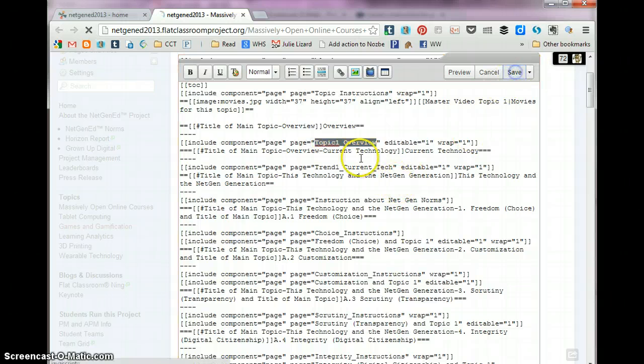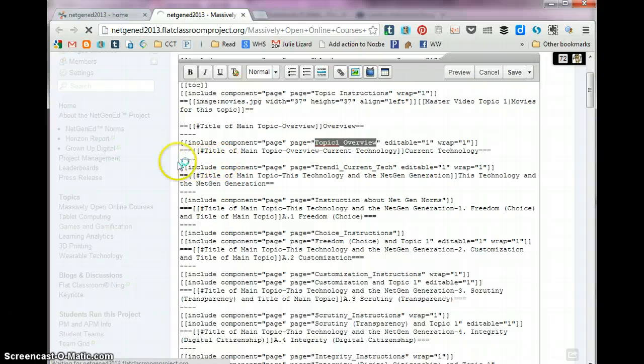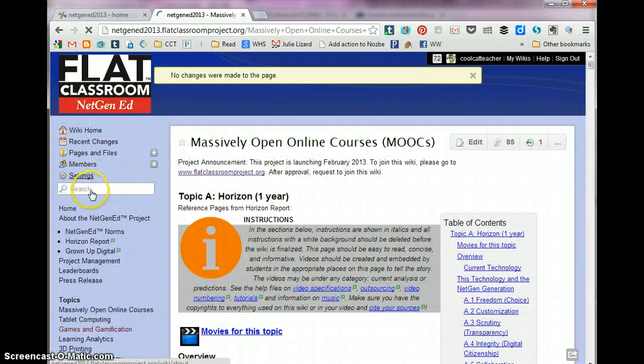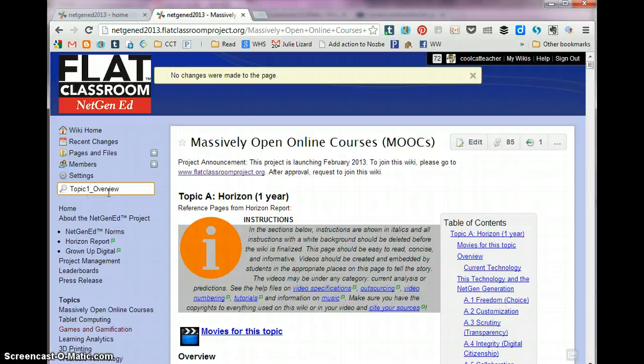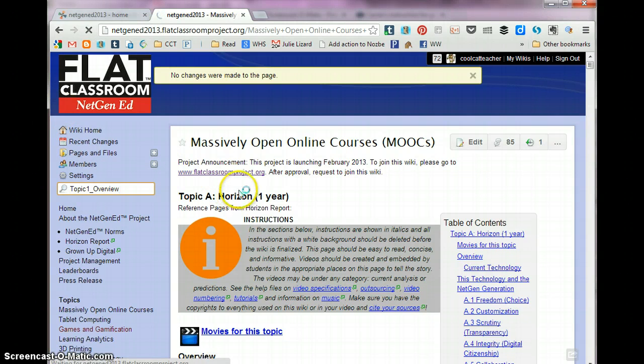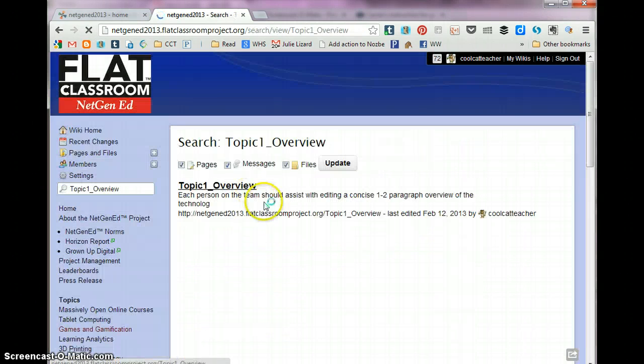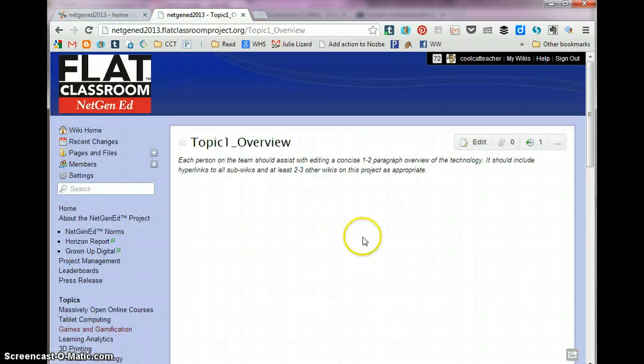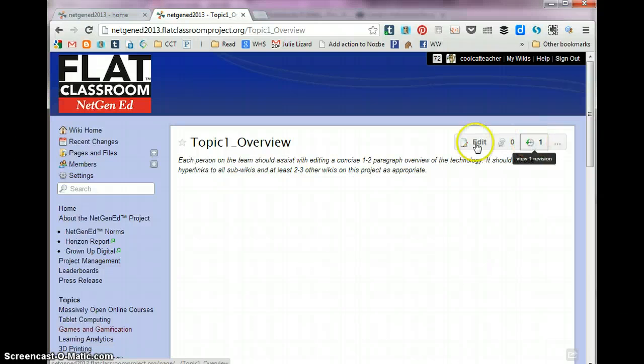I'm just going to go ahead and click save so that I don't have the little mess there, and then I can click here in search and paste Topic 1 Overview, and I can find just that page, click on it.